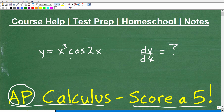So we have a function here: y equals x cubed times cosine 2x. And we want to take the first derivative — we want to find y prime, or dy/dx, of this function. That is the goal of this video.